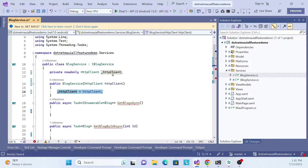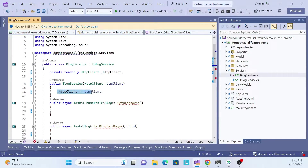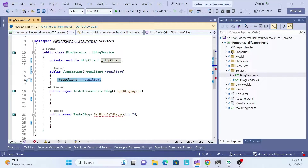One more thing to note: since HttpClient is a dependency of this service, we have to resolve the HttpClient in our MAUI application. I'll cover that in this session as well, so don't worry about it now.